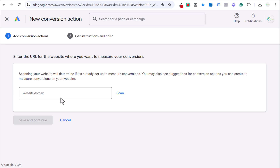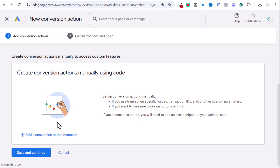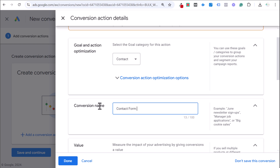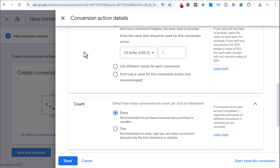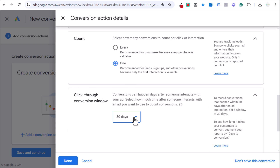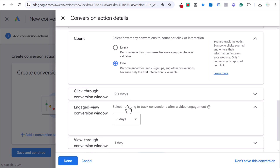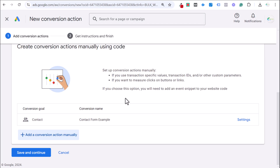Now let's come over to Google Ads and create our conversion action — the contact form conversion. It's a website conversion. Enter your website URL, click scan. Even if it detects a linked Google Analytics account, we'll add a conversion action manually. Select the category 'Contact,' name it 'Contact Form Example,' set a value of $1 per conversion, and set count to 1 — for leads, you always want to count just one. Set your click-through conversion window (30, 60, or 90 days — longer for B2B), keep attribution as data-driven, and click Done, then Save and Continue.